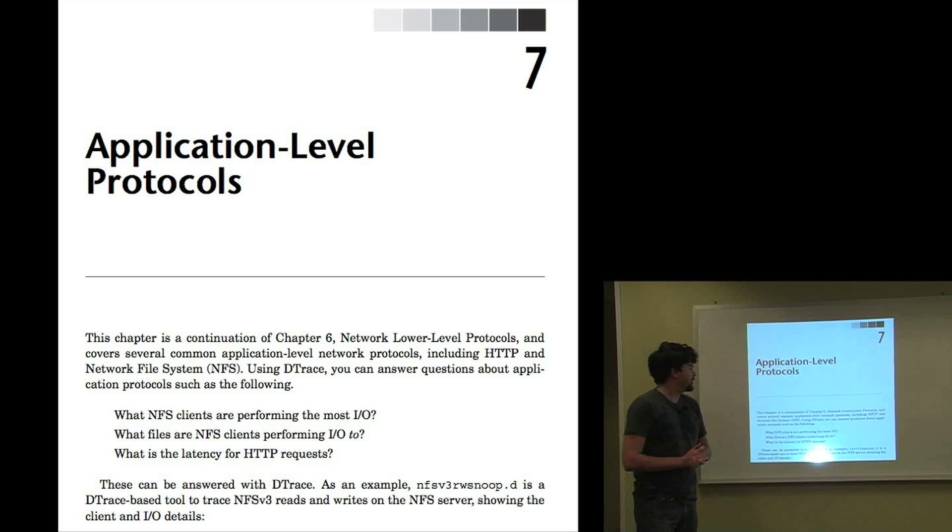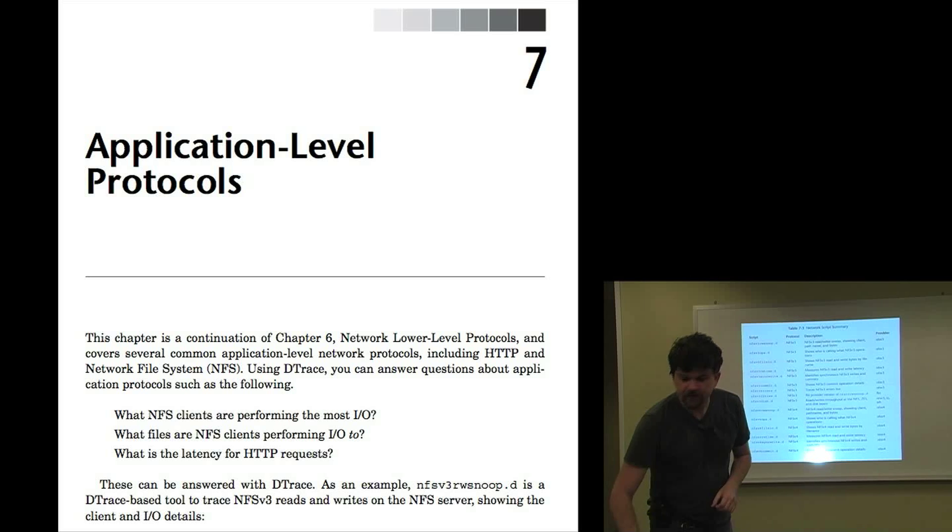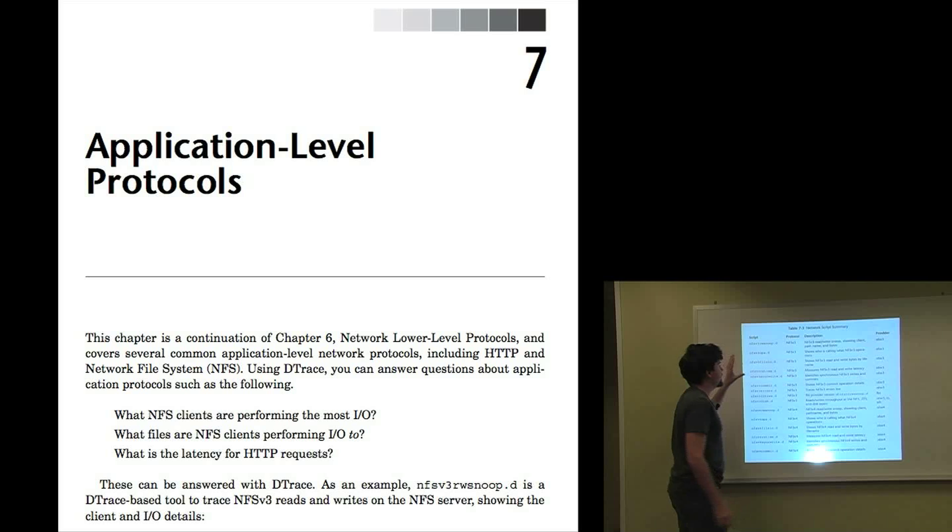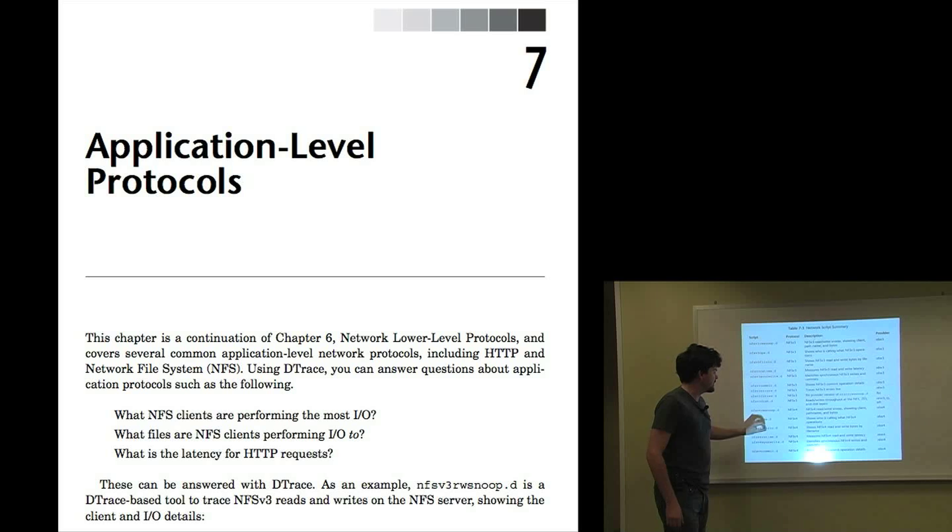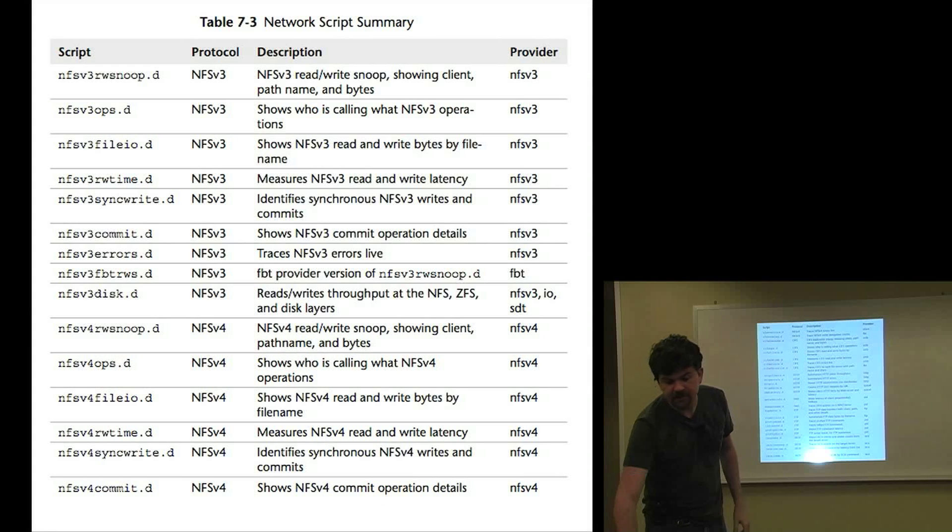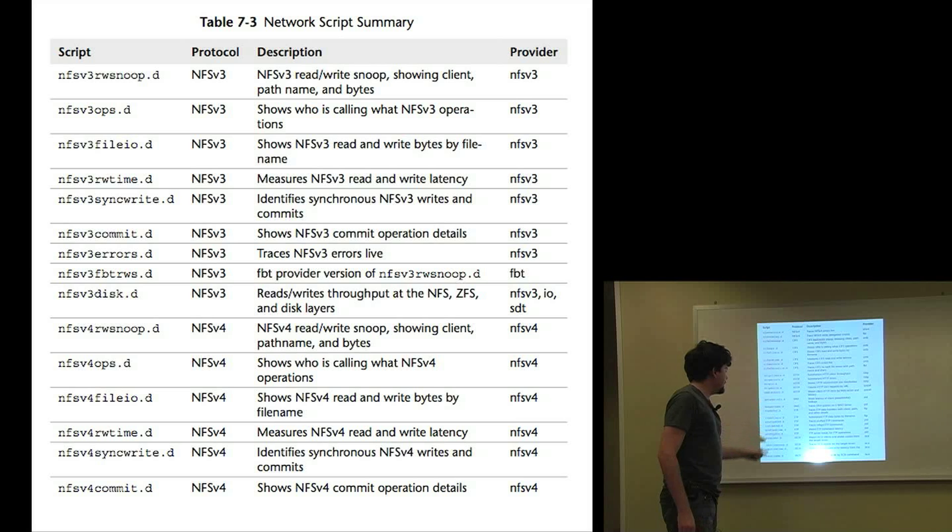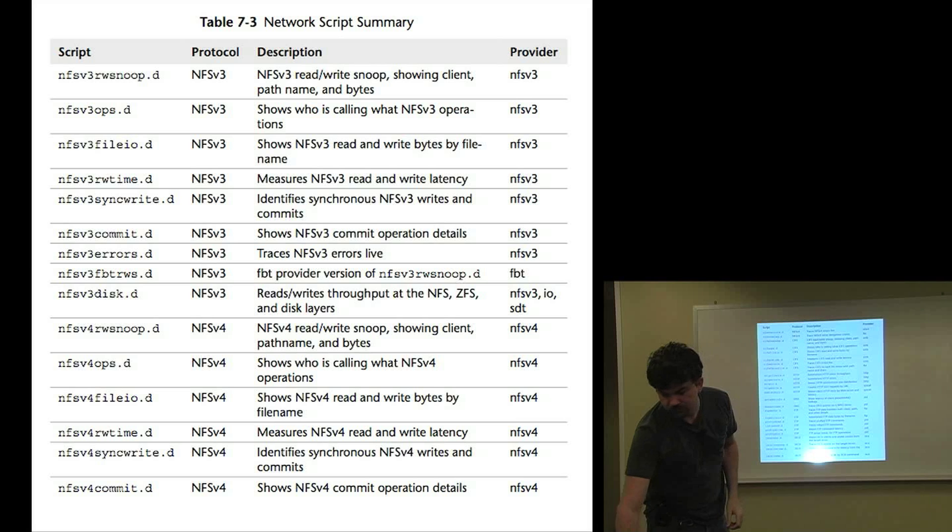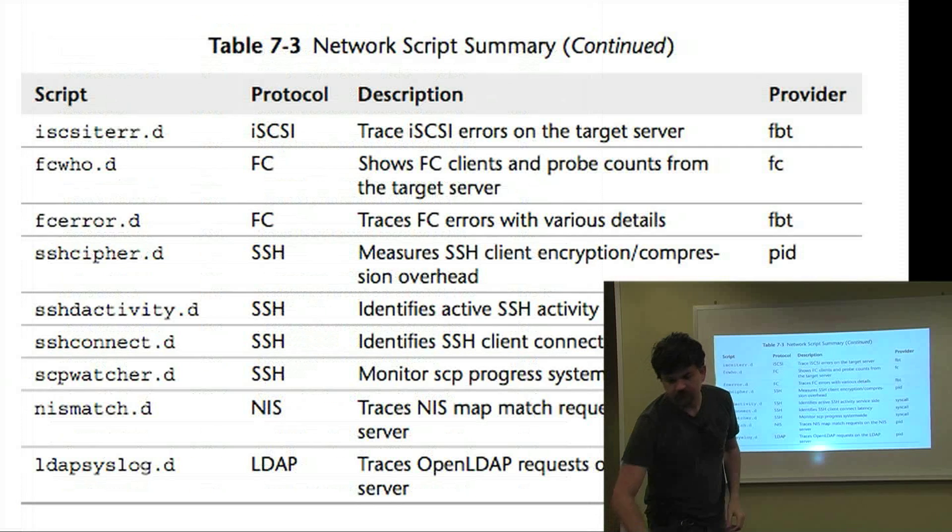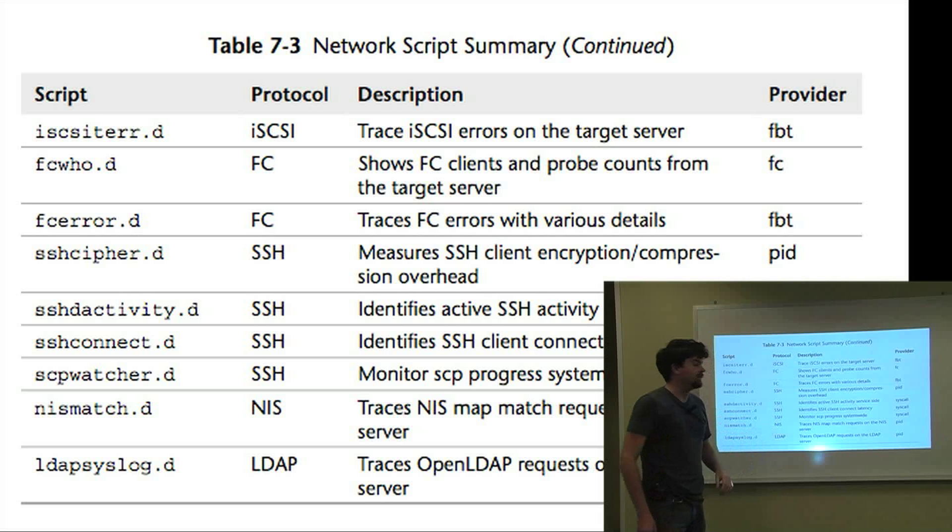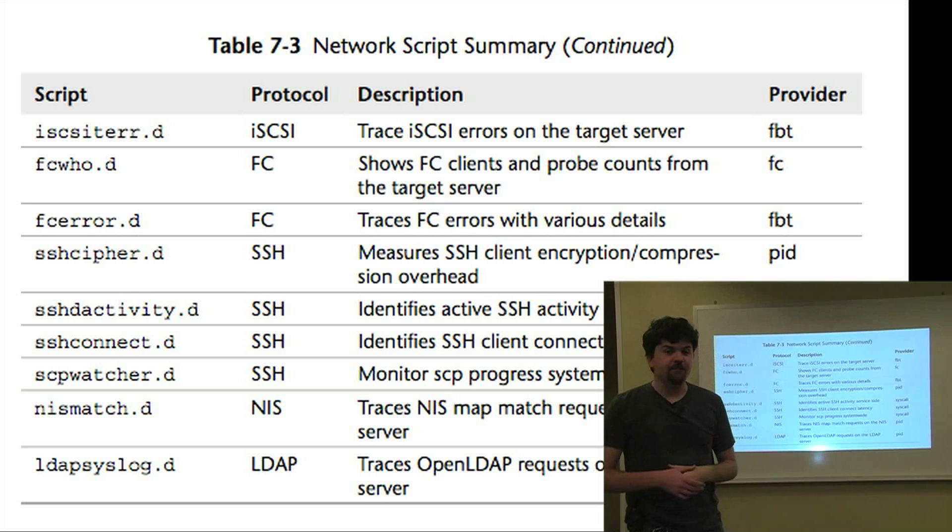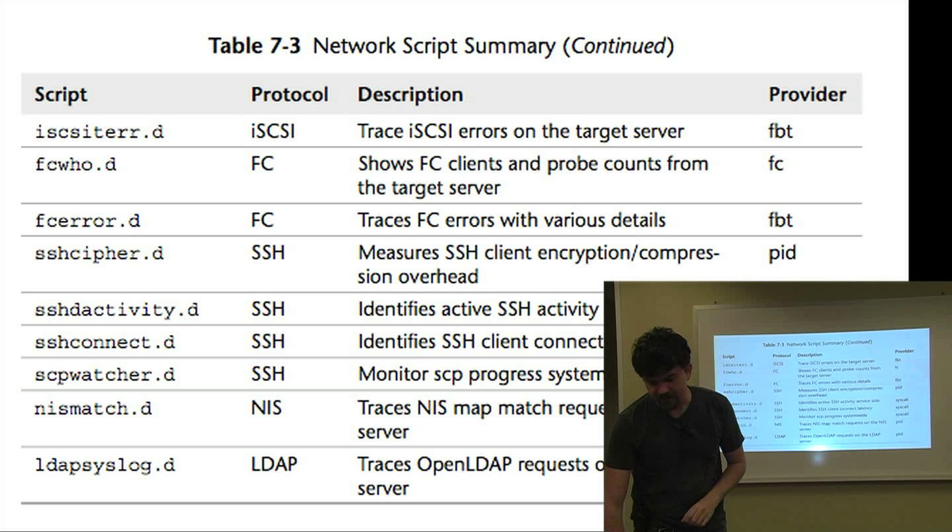Chapter 7 is on application-level protocols. And the scripts inside this chapter include scripts for NFS V3, NFS V4, CIFS, HTTP, DNS, FTP, iSCSI, Fibre Channel, SSH, NIS, and LDAP. So quite a lot of example scripts that you can take and customize.